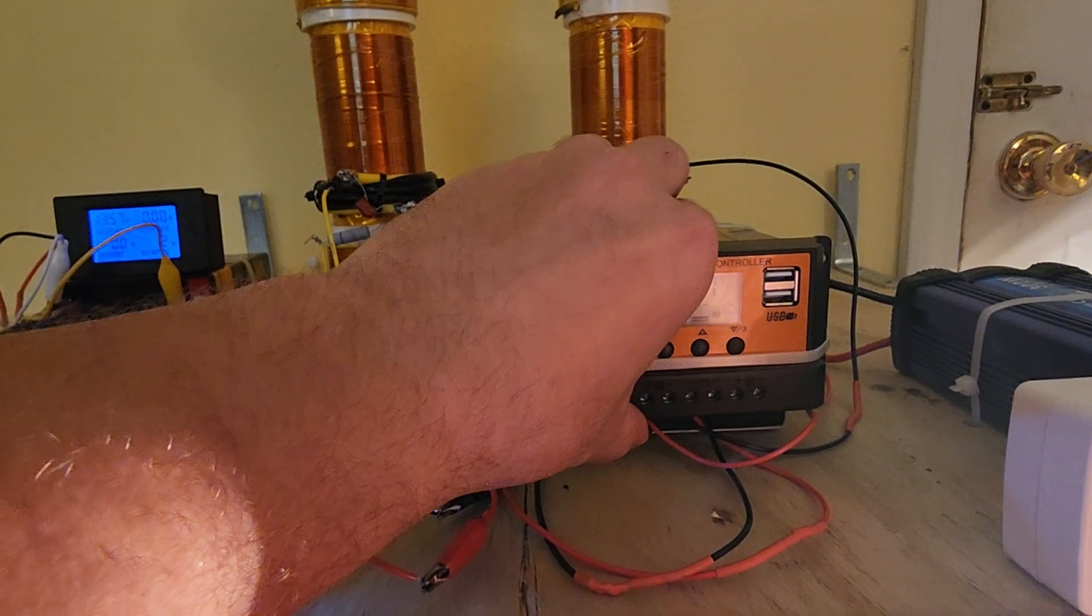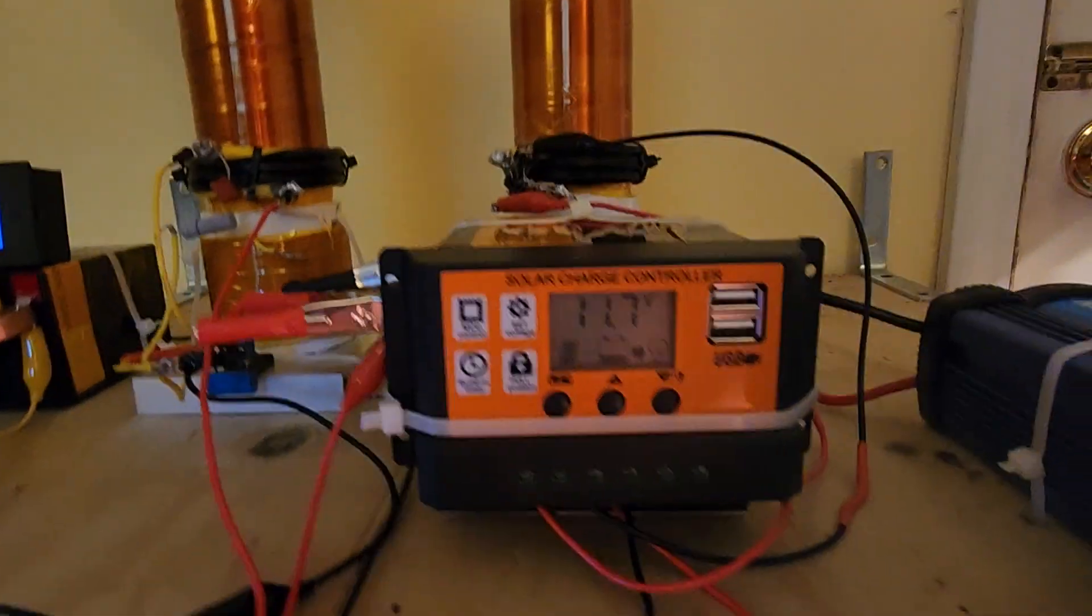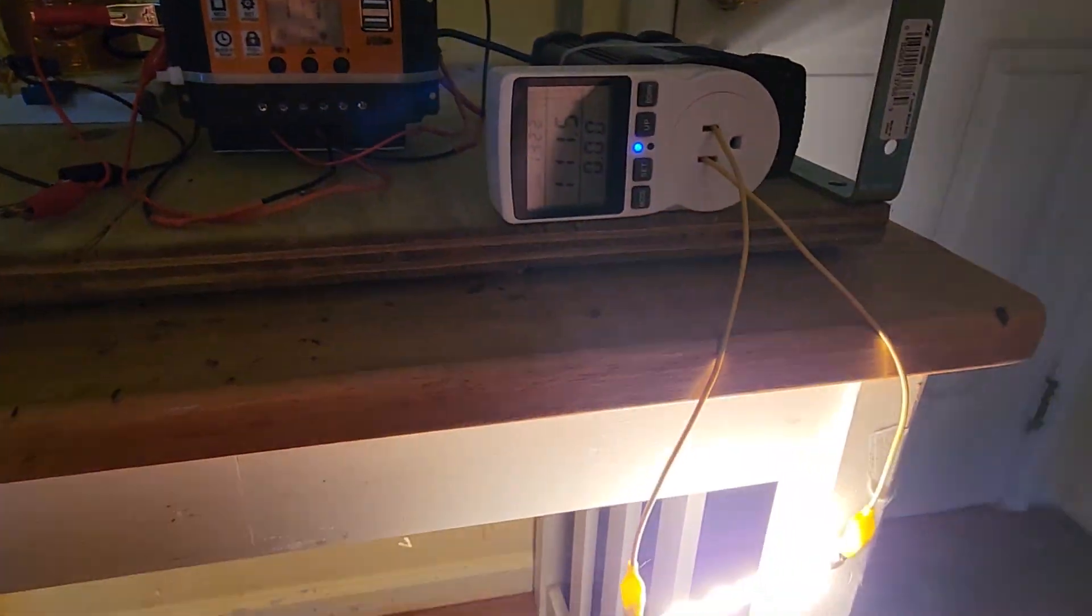We are draining the receiver's super cap though. Once I disconnect the load, it will begin to recharge. As I smell something smoking.